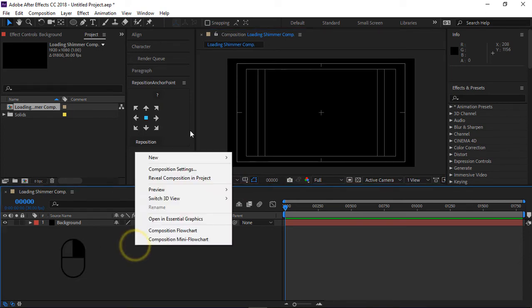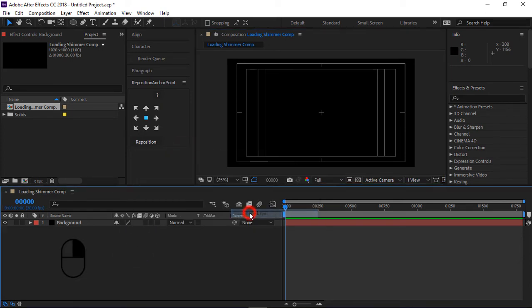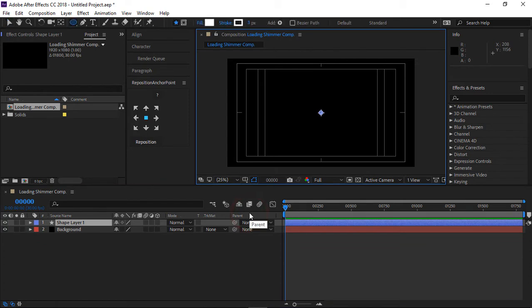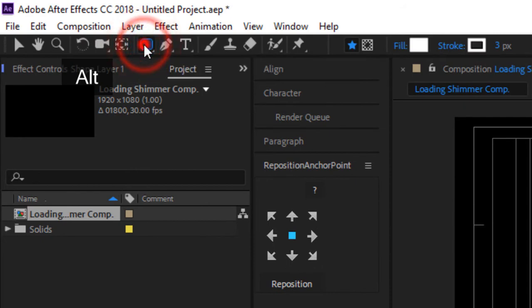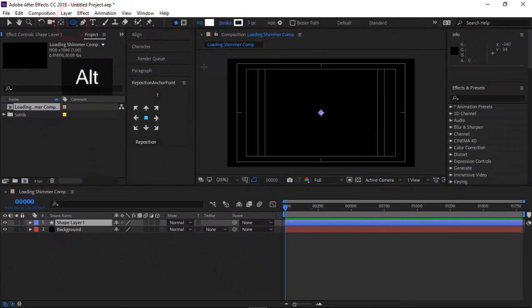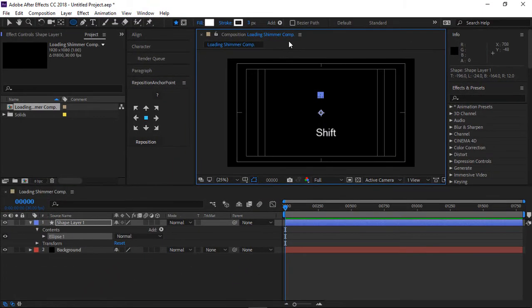Then right-click and insert a new shape layer. Make sure it is on top of the background layer. Then select the ellipse tool from the top panel. If you can't see the ellipse, just hold down Alt and right-click to switch between shapes. Let's go ahead and draw our first point. While drawing the ellipse, hold down Shift to make it a perfect circle.